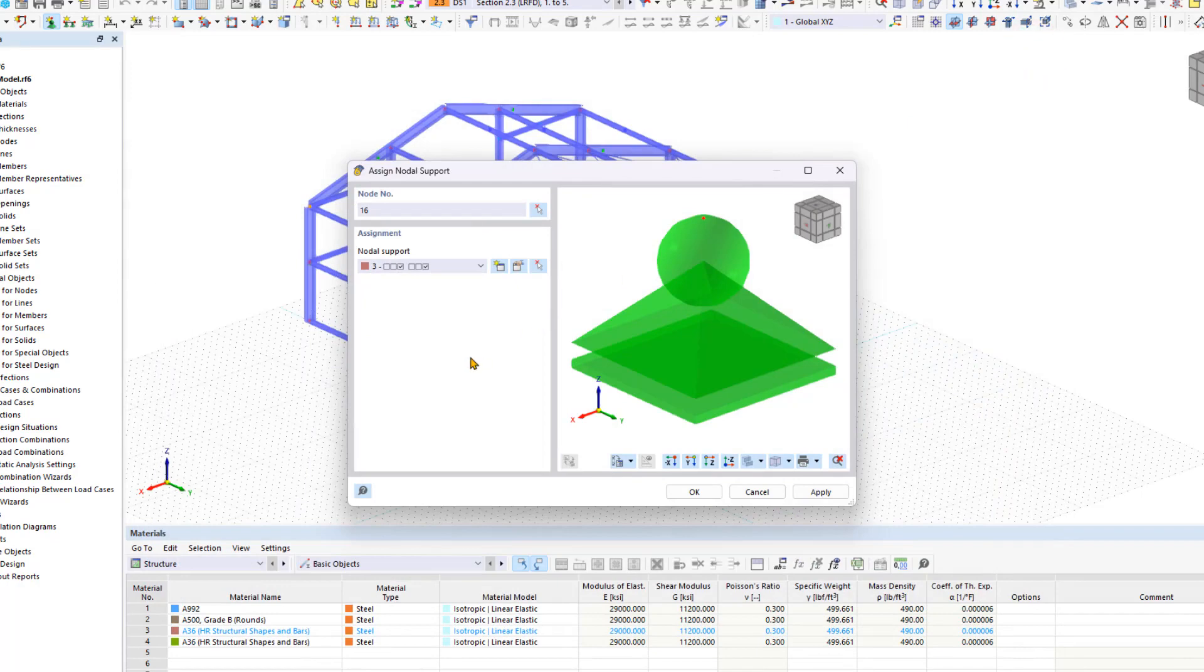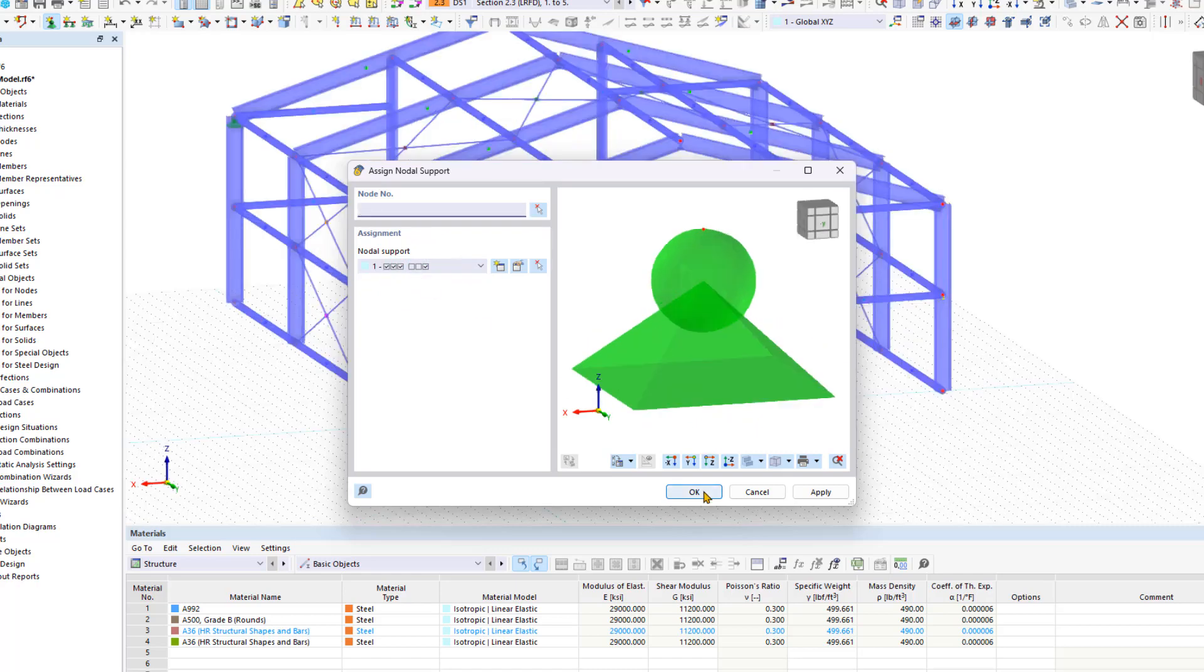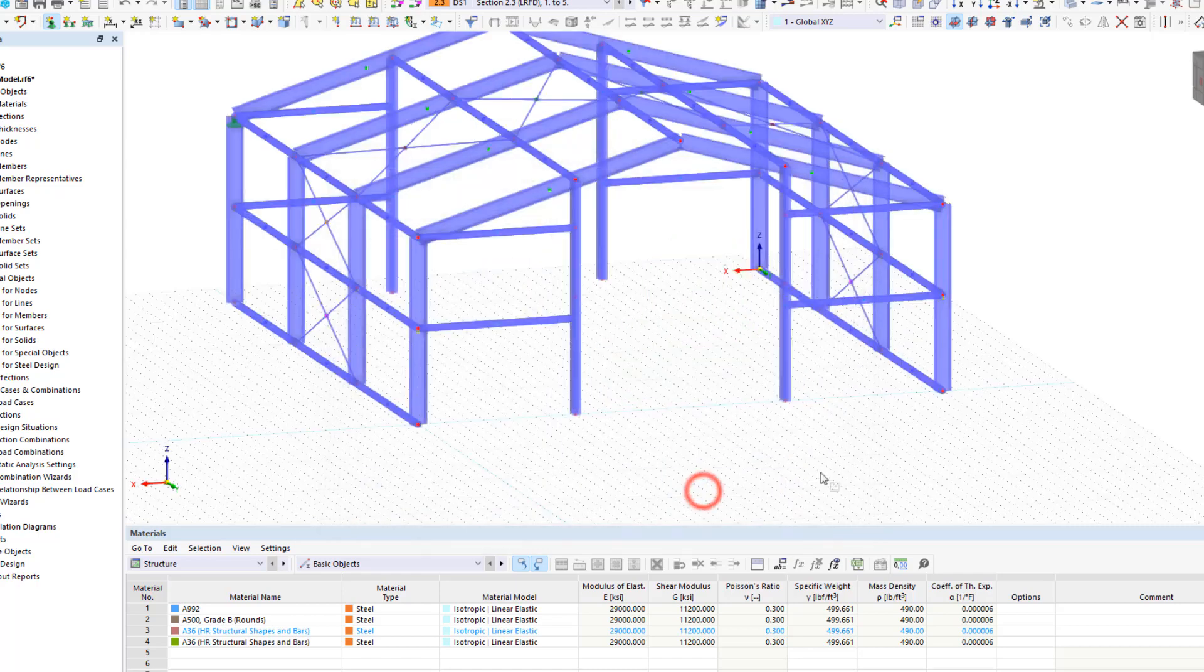For our Steel Hall, we want to use hinge supports, which are already included in the list on the left, so we don't need to define any new nodal supports. Now we're going to select the hinge support and close the dialog box by clicking OK.